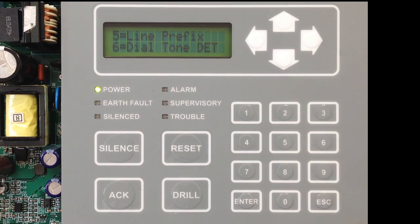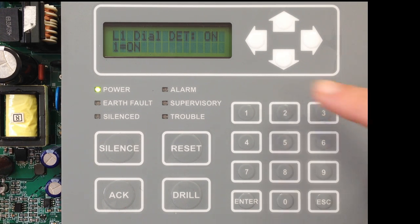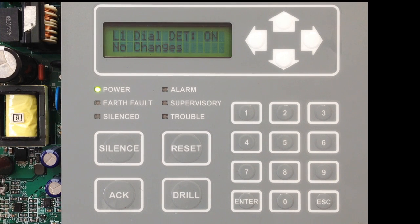The last option in Line 1 Setup is Dial Tone Detect. This is going to enable or disable the detection of dial tone for Line 1. Going into option 6, it is currently detecting for dial tone. So when the dialer is active and it seizes the phone line, it's going to look for dial tone — if there is no dial tone, it's going to think the line is bad. You can disable that by selecting option 2 to turn it off.